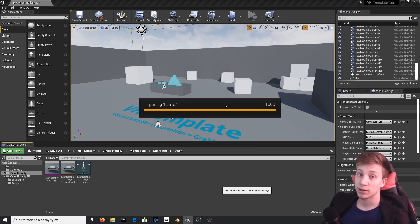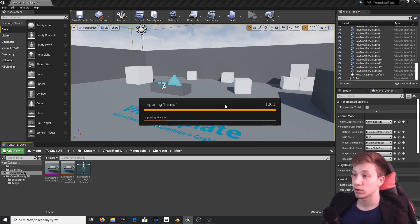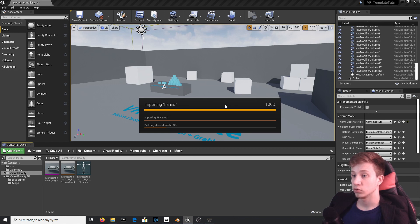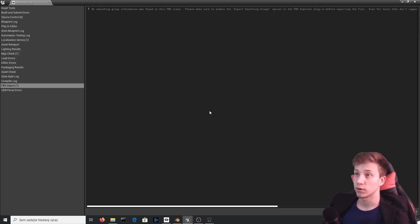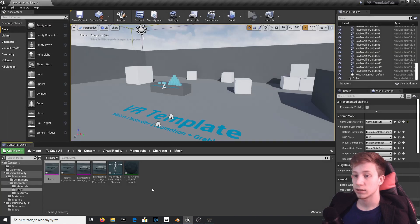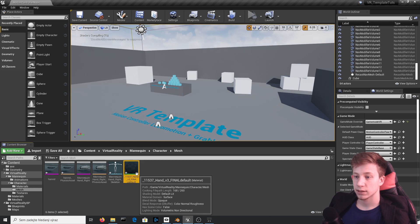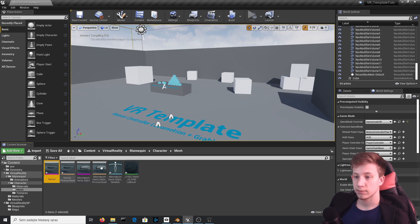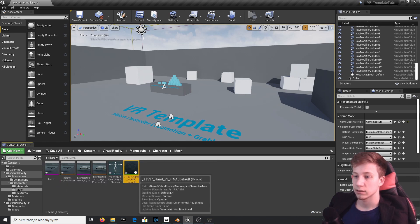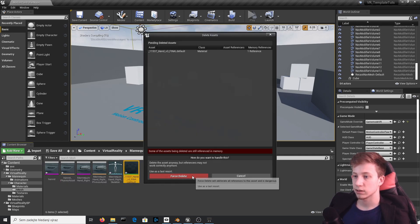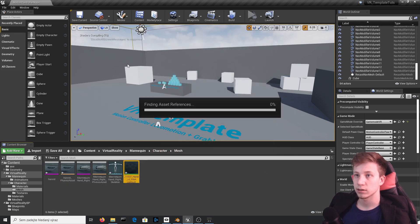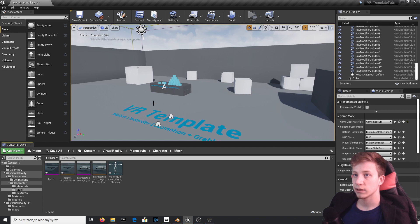It's possible that it will show you some errors. You probably don't need to worry about that too much. There is some problems with material, it doesn't really matter. Let's just delete it so it doesn't need to compile it.